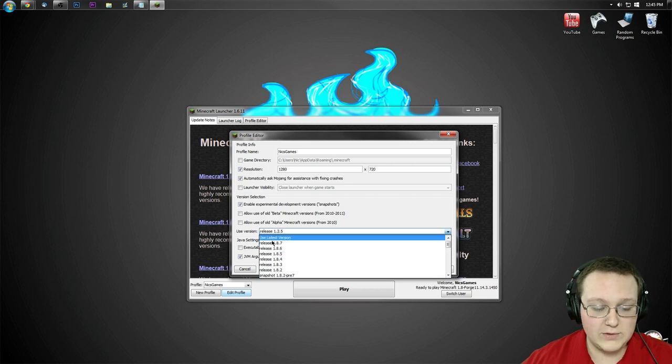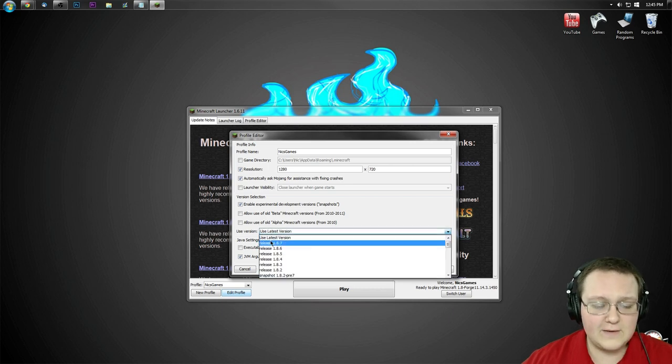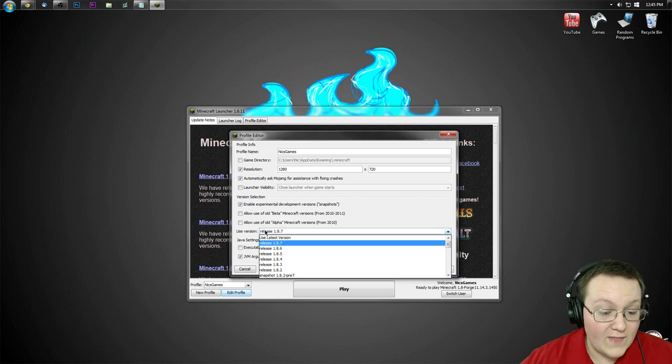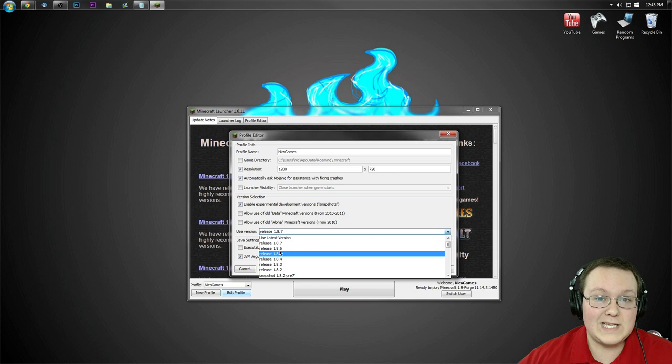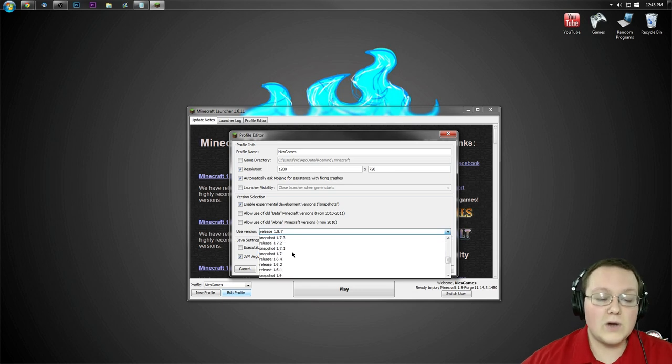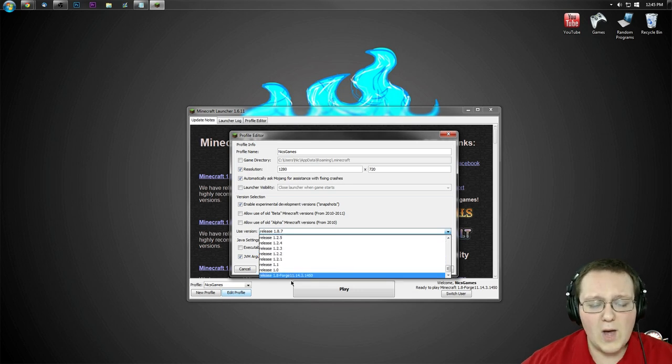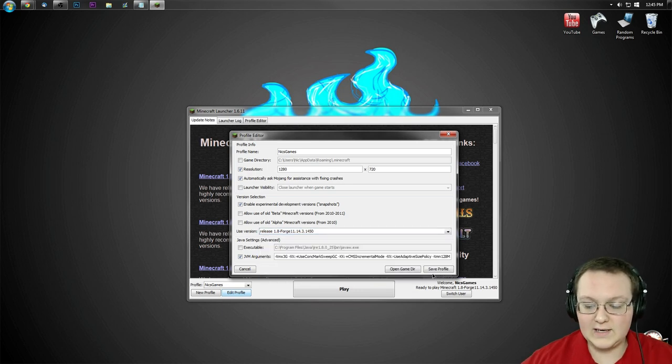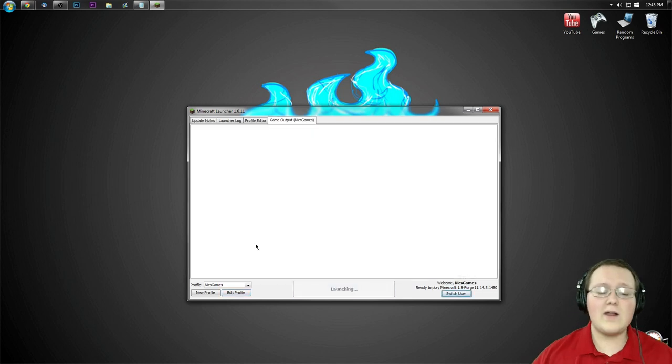You most likely will not. You'll most likely have like use latest version, release 1.8, something like that. Click on that. Whatever it says, doesn't matter. And scroll all the way down to the bottom, where you'll see release 1.8-Forge. Click on that. Click save profile, and click play.